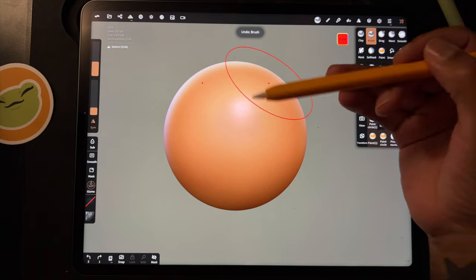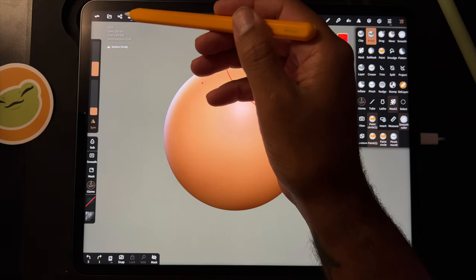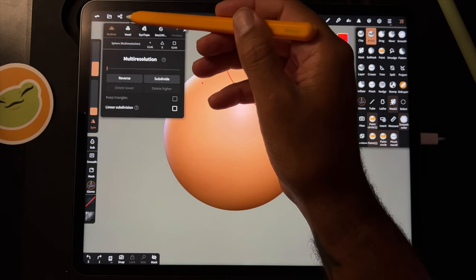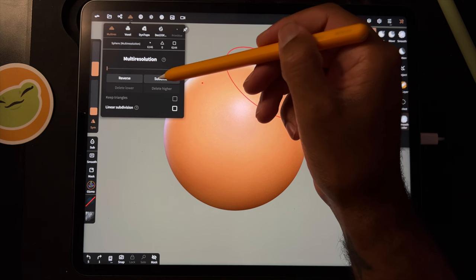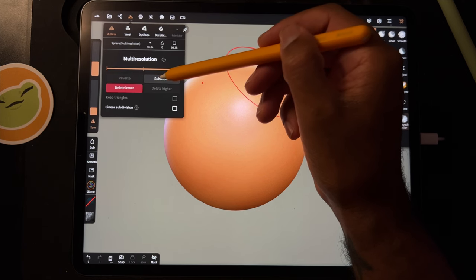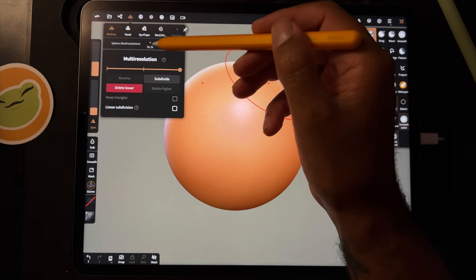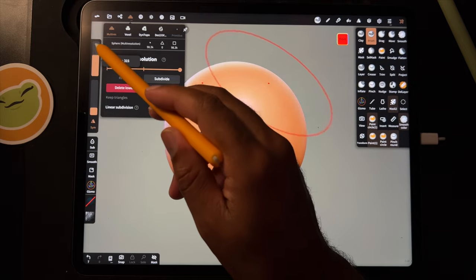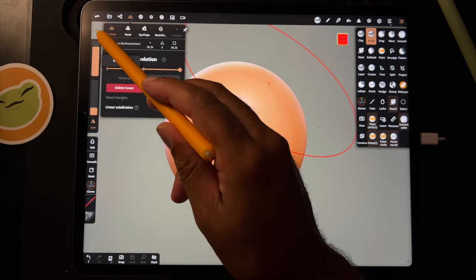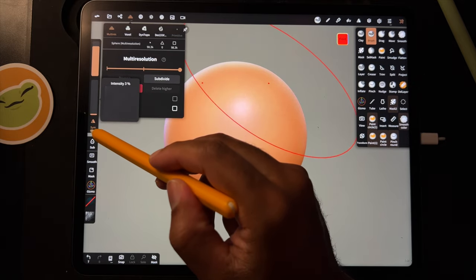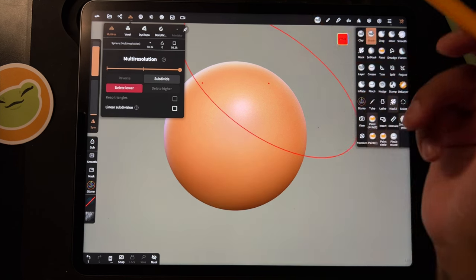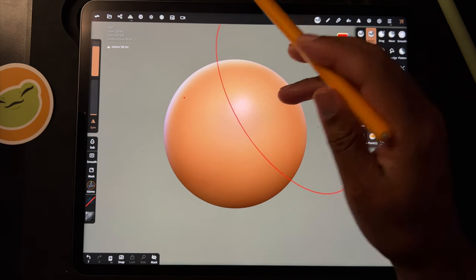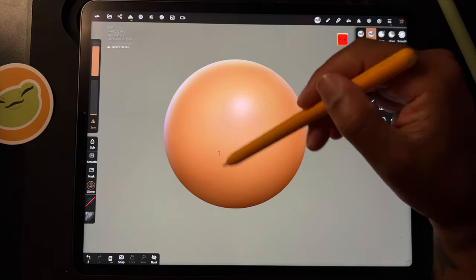So we have to go up here - Multi-res Subdivide. So we'll subdivide twice to 98.3K. And also I like to make the brush really big and then turn the intensity down really, really low. So now let's see how it looks.